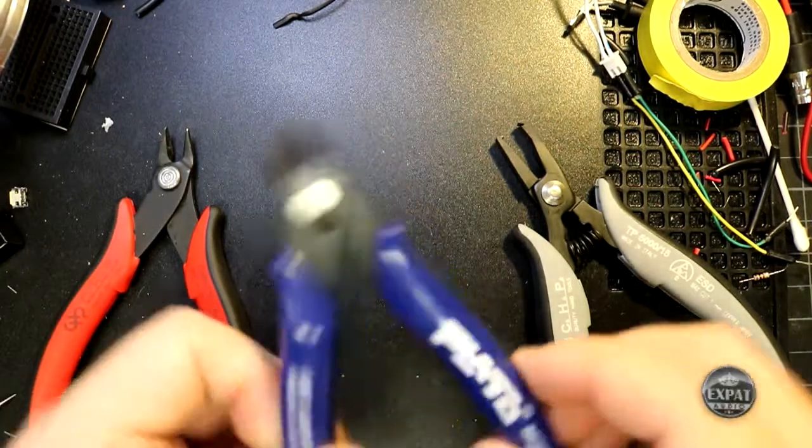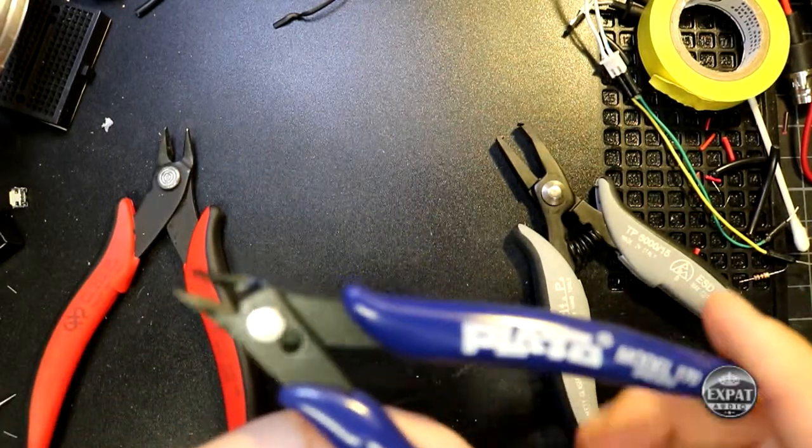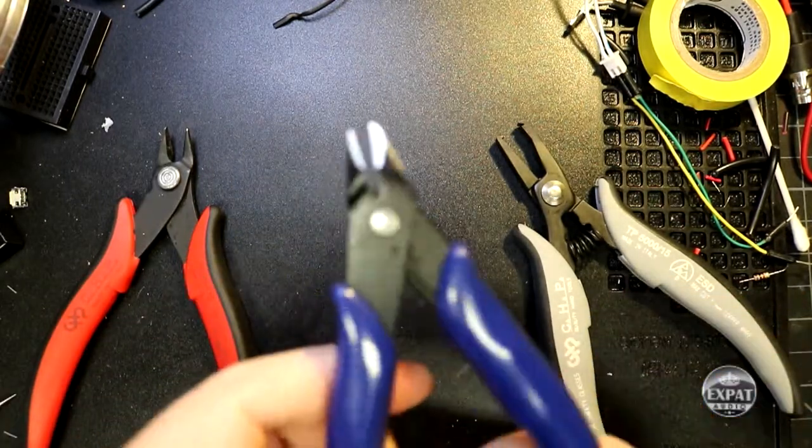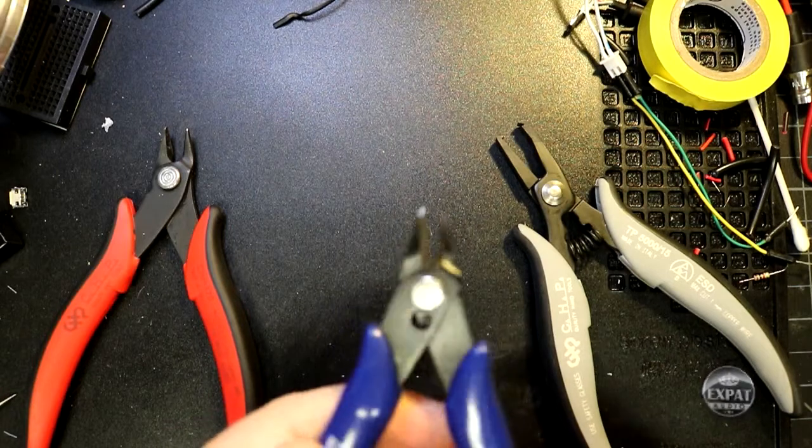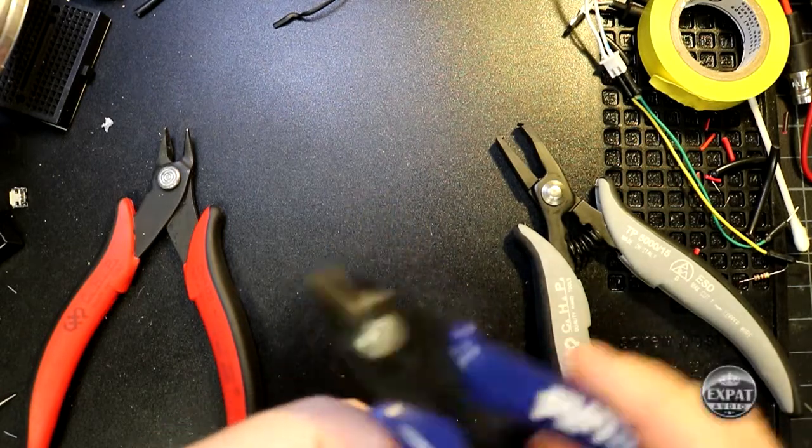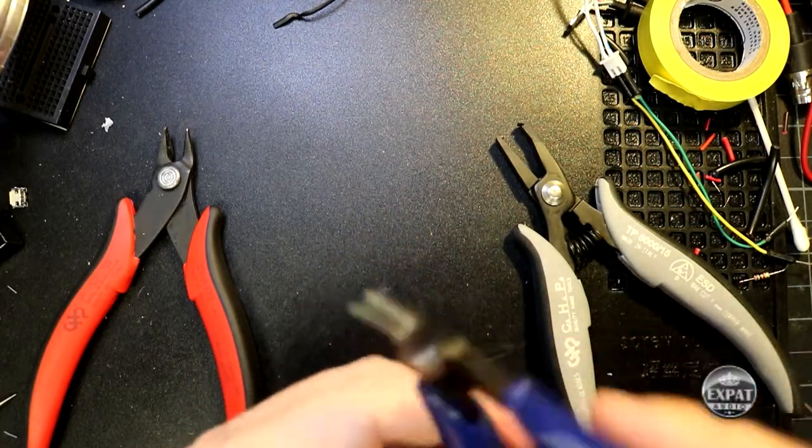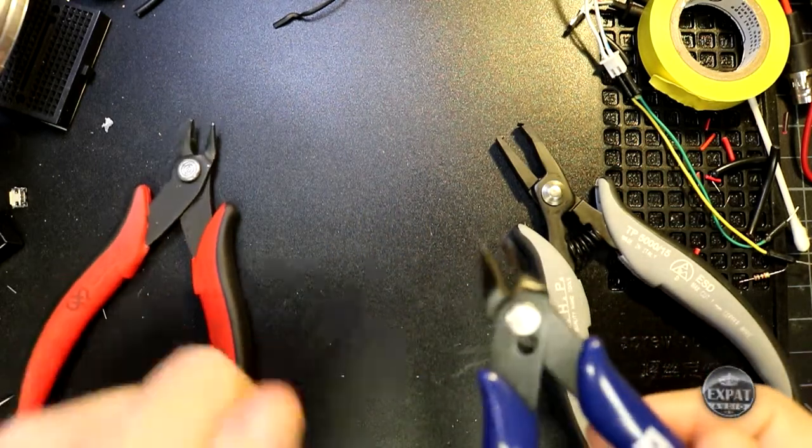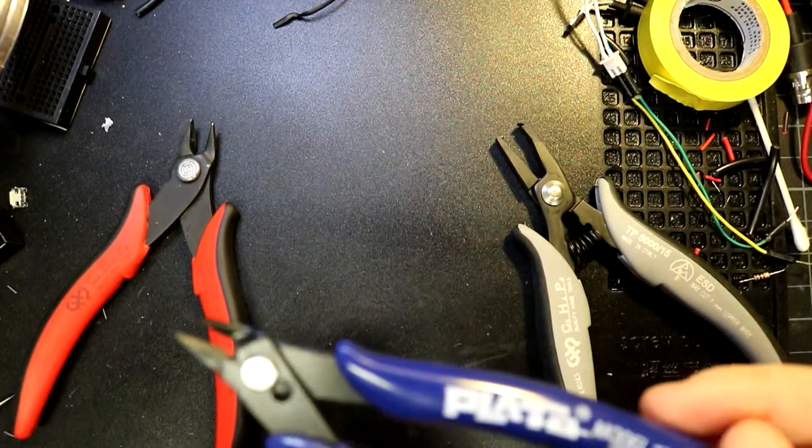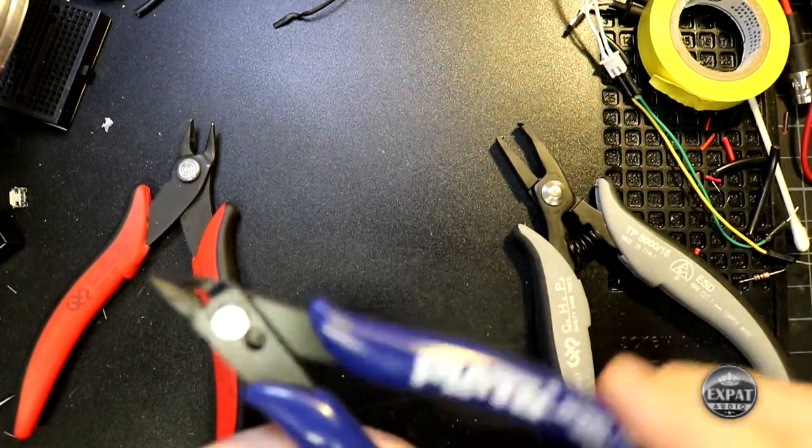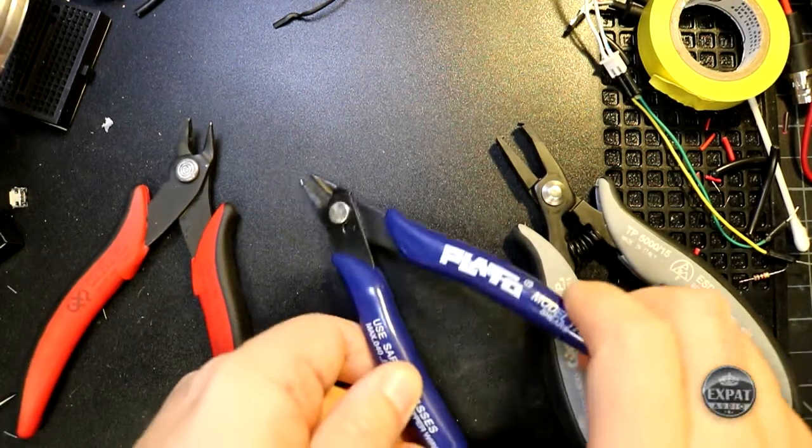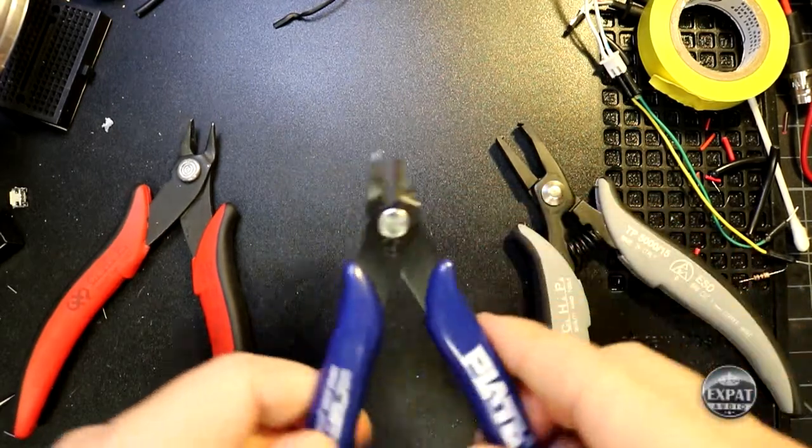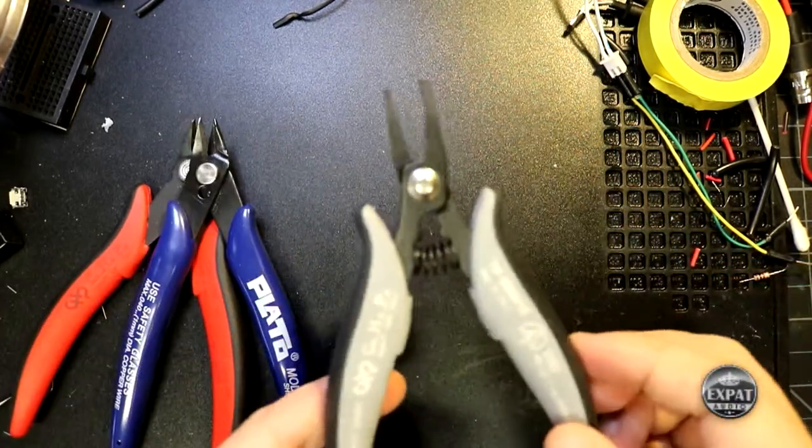These Plato ones are also available on the market. We'll actually start selling these on expataudio.com as well. These are imported from China, but they're actually pretty good as well. Not quite as high end as the Plato ones, but I've found them to be sharp and reliable as well.